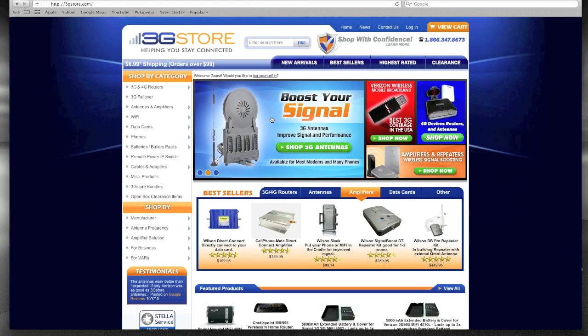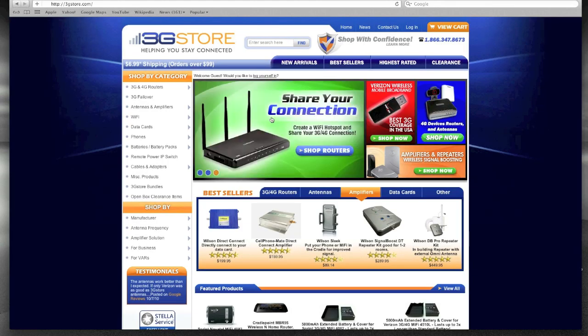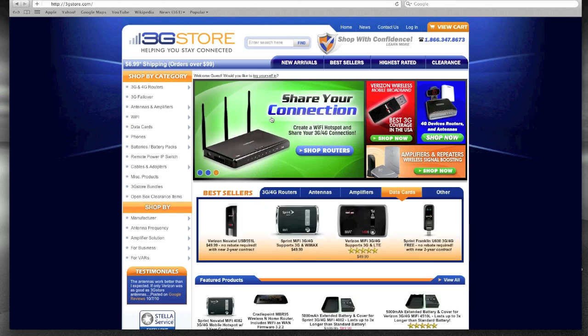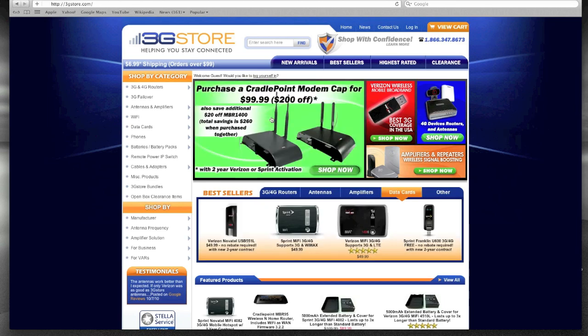Hello, this is Matt with 3GStore. Today we're going to be looking at how to conduct a site survey, which will help you determine if you're going to need an antenna at your location or if it's going to offer a benefit for you.